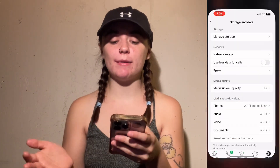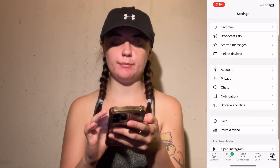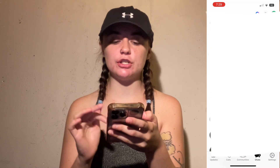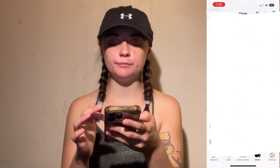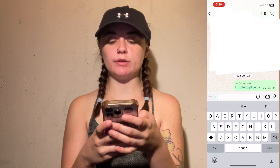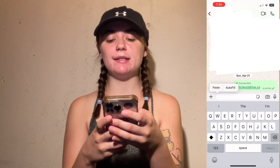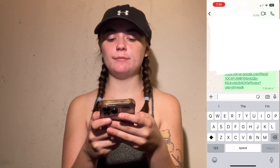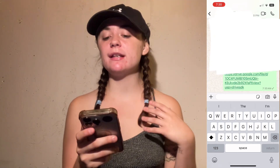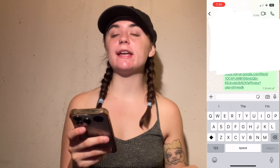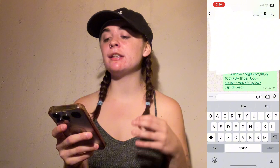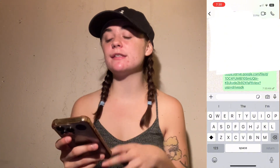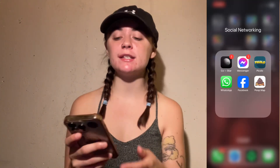Then go back into WhatsApp, select the person you'd like to chat with or send the video to, and simply paste the link and send it. It's going to send as a link and that person can access the video and download it for themselves.